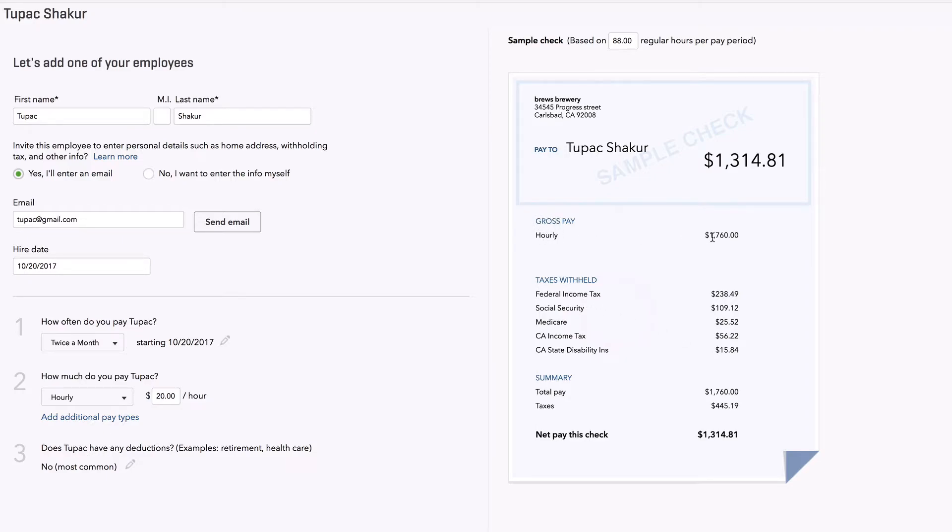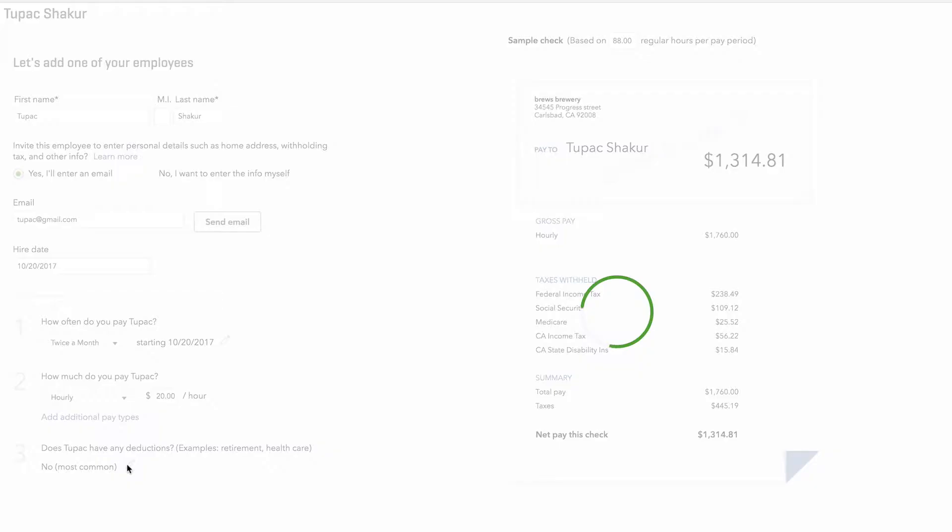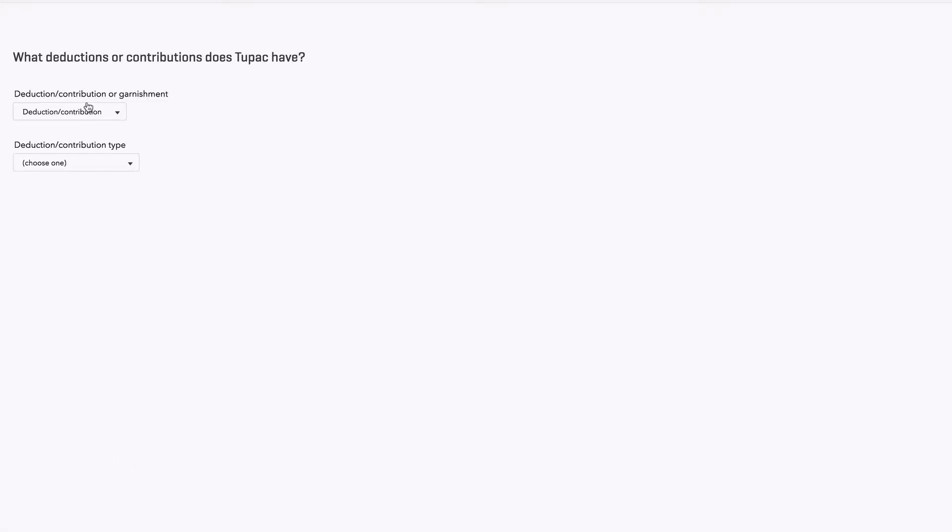He filled out a W-4. We're rocking and rolling. And if you do do payroll, I highly recommend getting an accountant for this. But for the most part, you can add employees, and you can cut them checks and sign for the checks, and you can see what's going on with that. But does Tupac have any deductions? Retirement, health care, 401K?